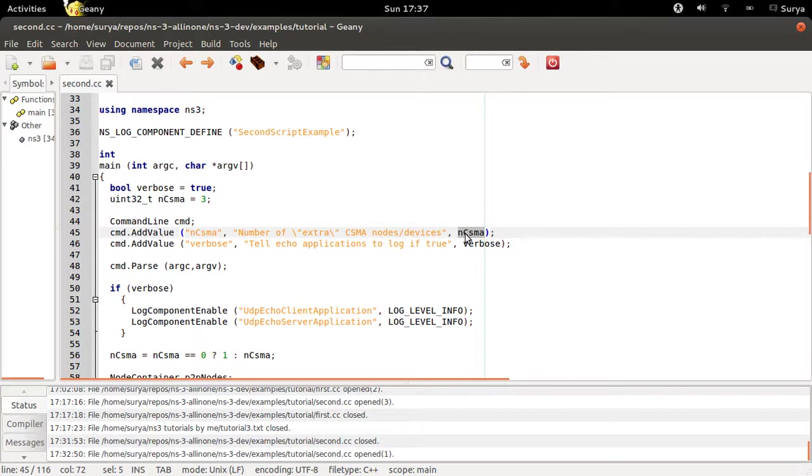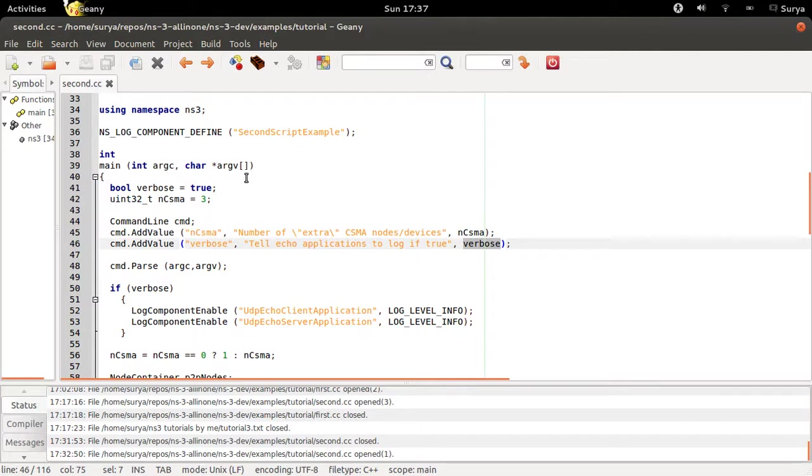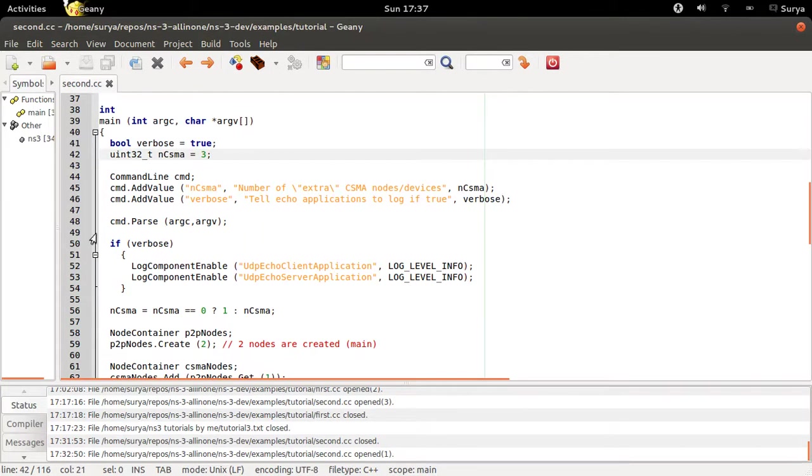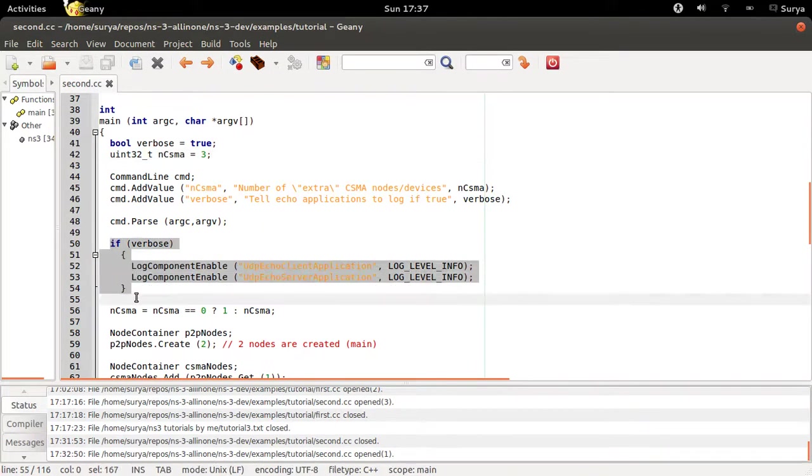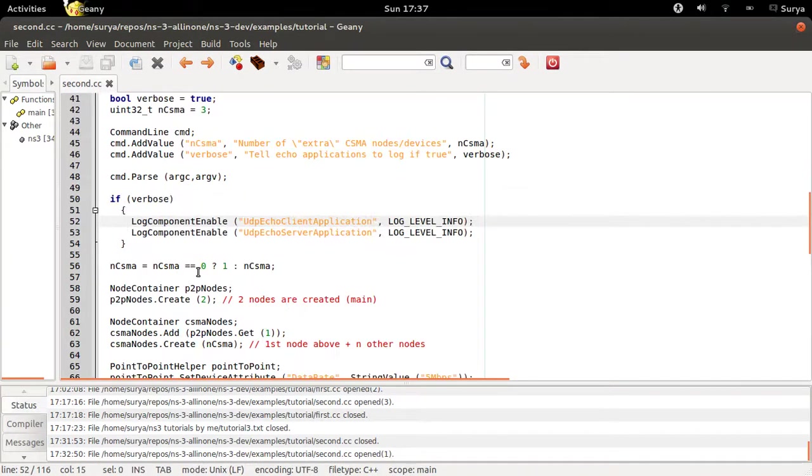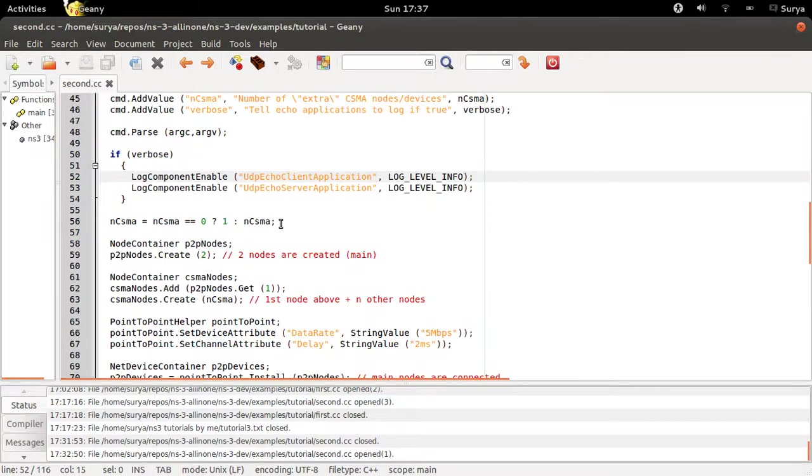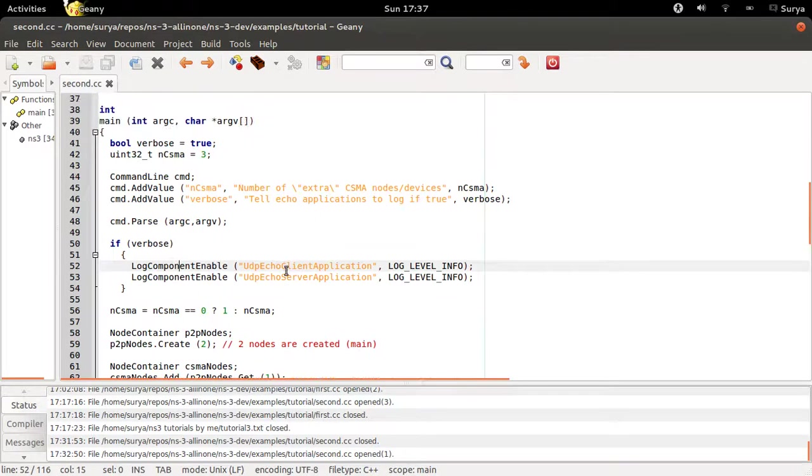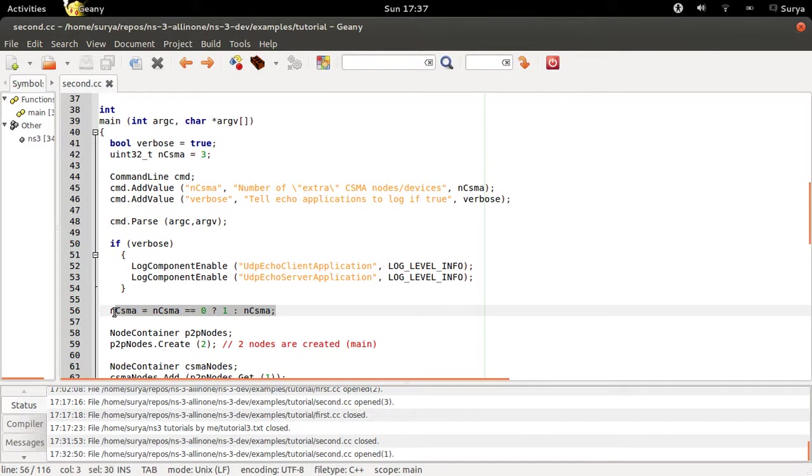Similarly, you can also take the value of verbose from the command line. If you say verbose is true, then only it will show the logging, else it won't. And you don't want zero CSMA nodes, so even if you say ncsma of zero, you'll have ncsma equal to one.